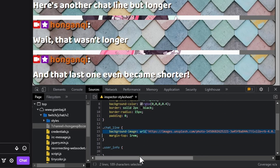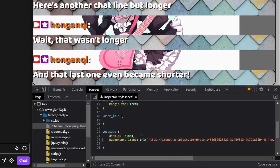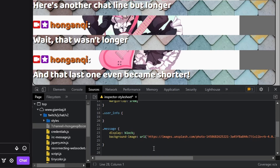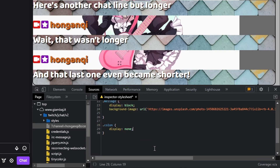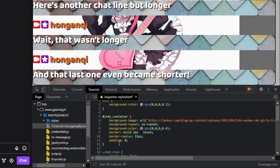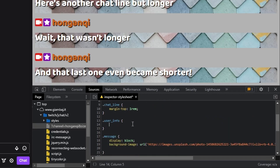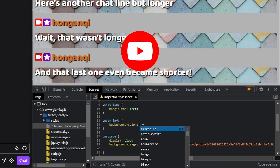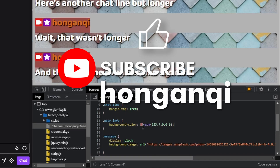Transfer the background-image property from chatline to message. Before continuing, let's remove the colon by creating a selector for the colon class and adding display: none. I'm going to remove the settings for the chat container borders and backgrounds. In the user-info class, add a background-color.